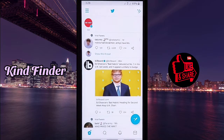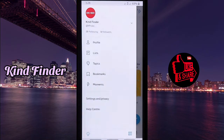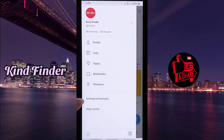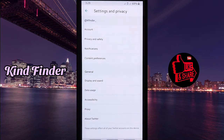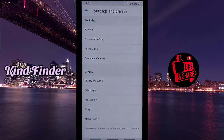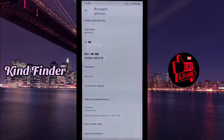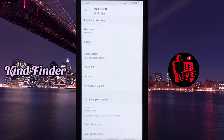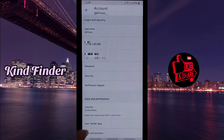From your home screen, go to the three lines on the top left corner. Then go to Settings and Privacy. From there, go to Account.